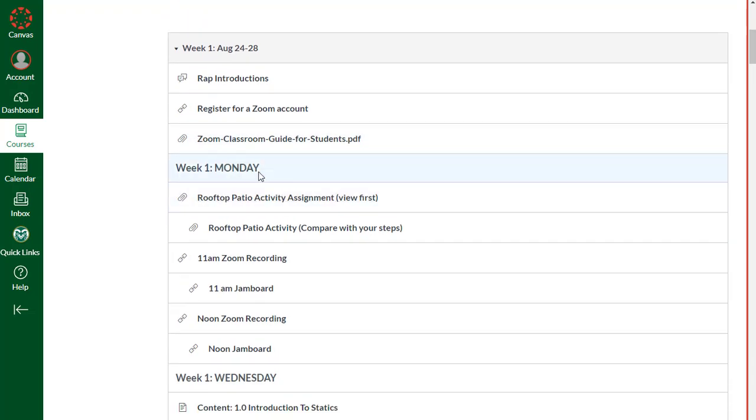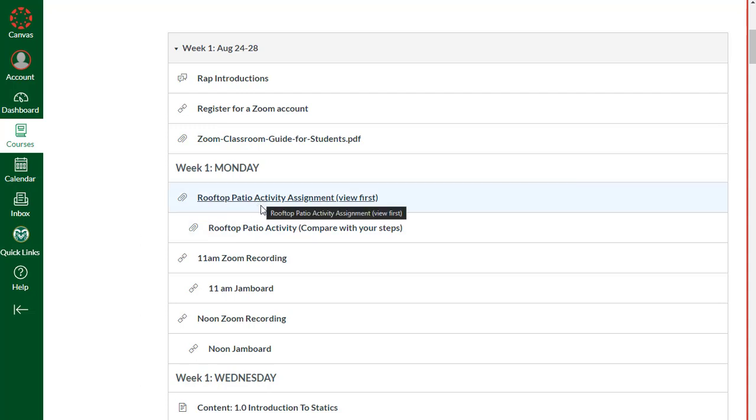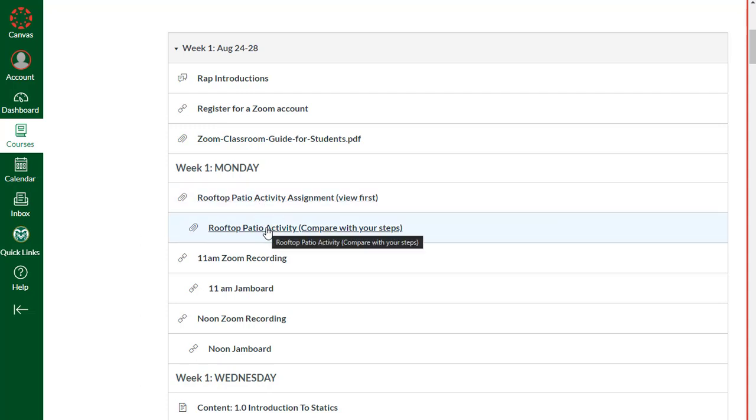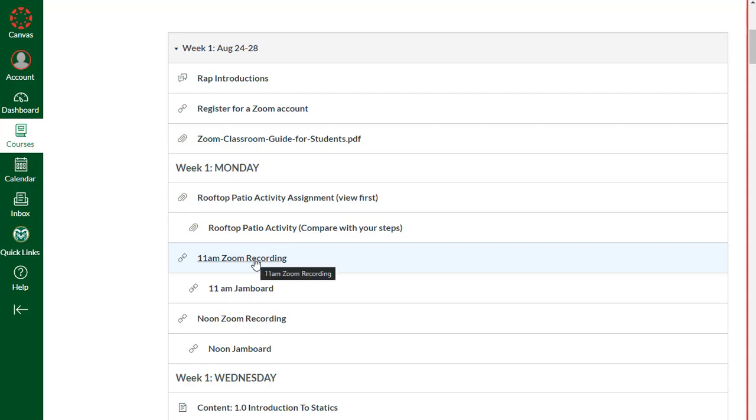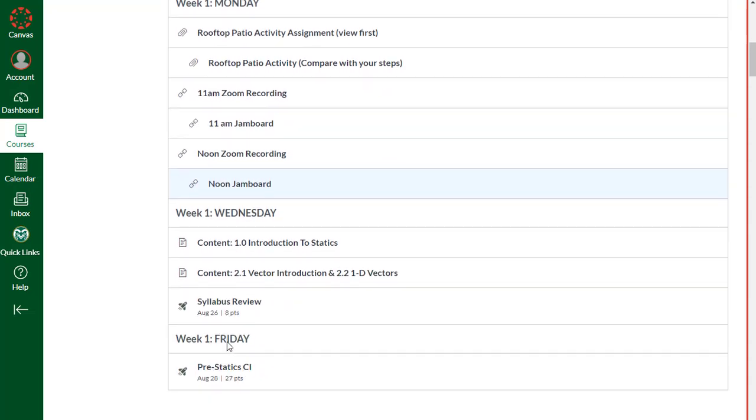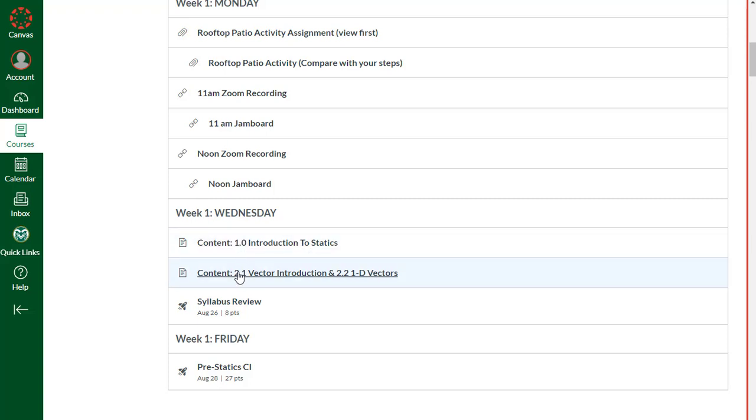Every single day will have its own subheading in a weekly module. Your to-do list is fundamentally one of these weekly modules. Today in class we talked about this rooftop patio activity. I listed some of my steps to analyze that rooftop patio activity. You can compare those to yours that you put onto the Google Jamboard. Here is a link to our Zoom recording from the 11 a.m. session, also a link to our Jamboard. Same things for noon. On Wednesday we have a couple of different pieces of content to cover, as well as an assignment. There is a syllabus review set up as a Canvas quiz. This is a learning exercise.